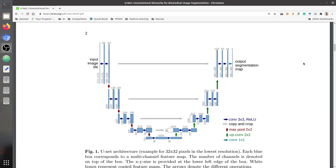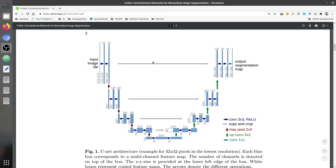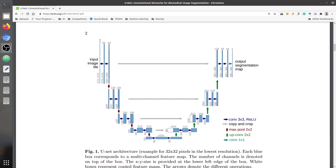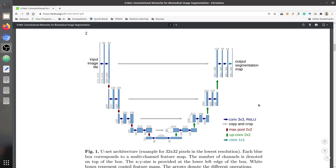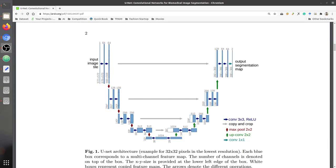We will start by studying the U-Net architecture. Here is the original paper, and here you can see the diagram of the original U-Net architecture — it shapes like a U. On the left side is the encoder part, or the contracting path, where the feature resolution decreases and the number of filters (feature channels) increases. On the right side we have the decoder part, or expanding path, where the feature resolution increases.